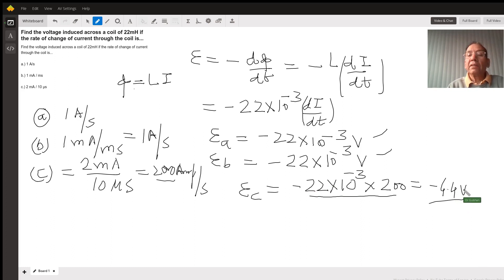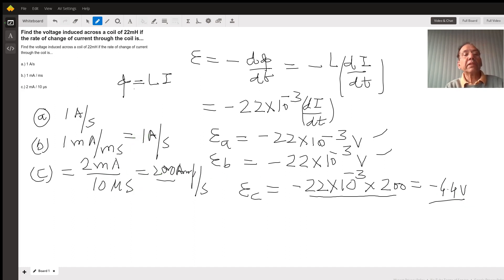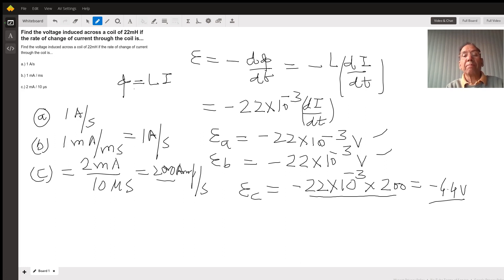And why is this voltage so high? Because the rate of change of current is much higher compared to the other cases. The first and second cases are both 1 ampere per second, but in the third case it is 200 amperes per second — so the voltage is much higher.